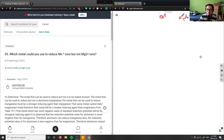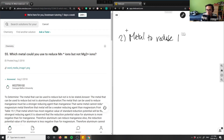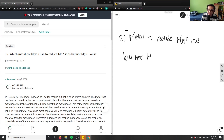Let's look at number two: which metal could you use to reduce manganese ions but not magnesium 2+ ions? So we're looking for a metal to reduce Mn positive ions but not Mg2+ ions.